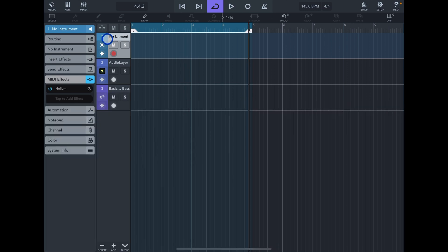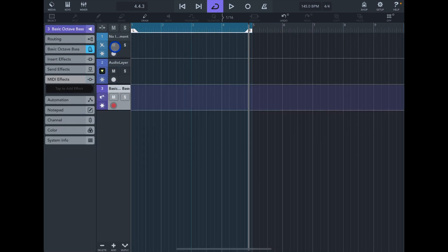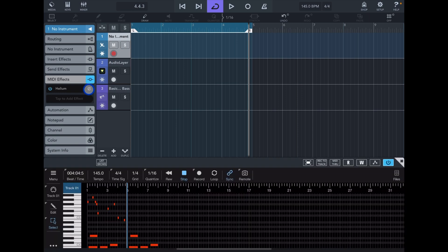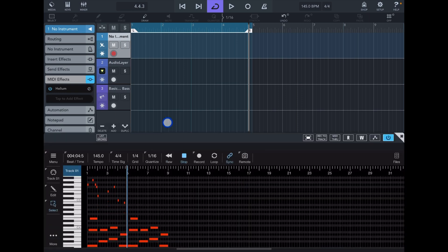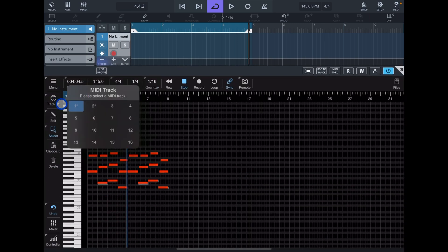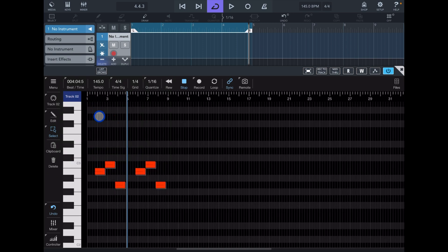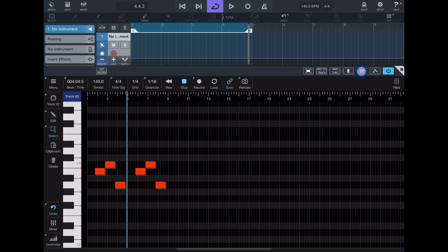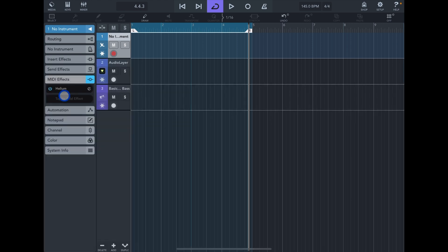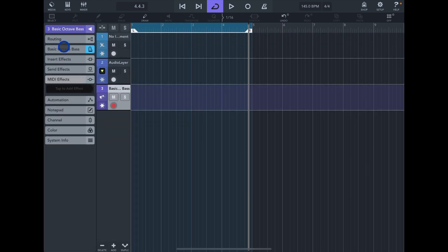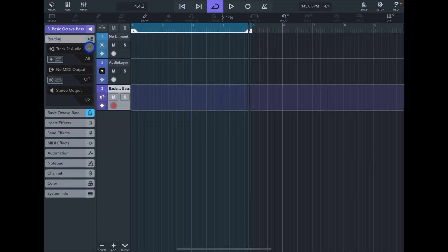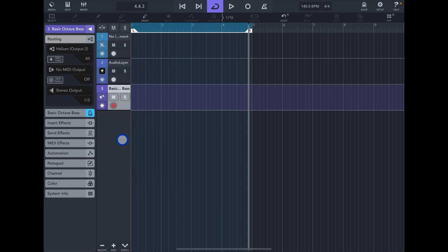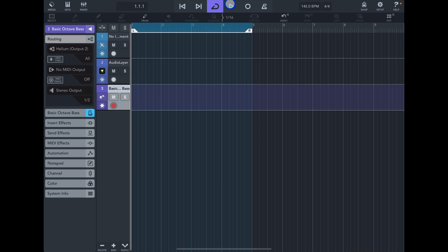For the bass, what we can do is go to Helium. In track number two, as I said earlier, we have this bass note and we need to put the bus to two. Then go to track number three. Now in Cubase, go to routing input, choose Helium output two. So now all together sounds like this.